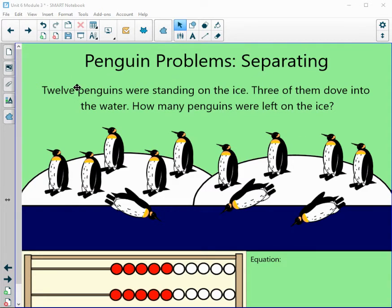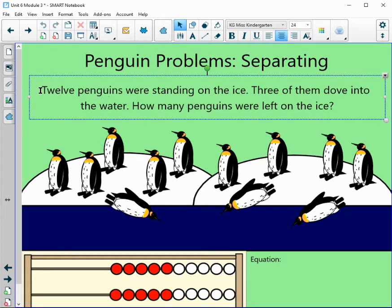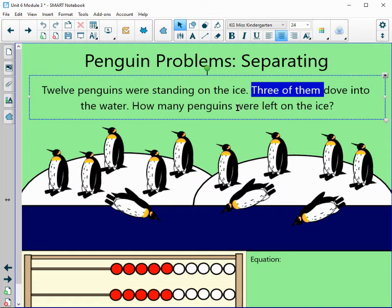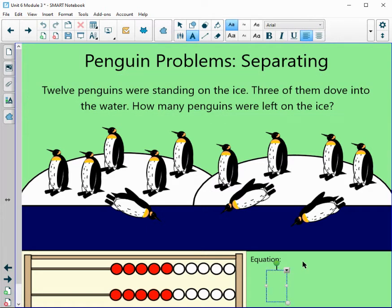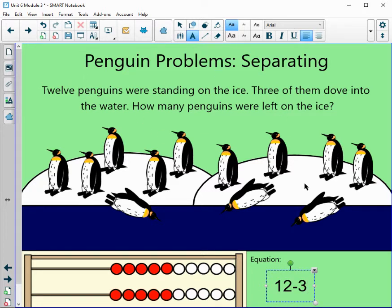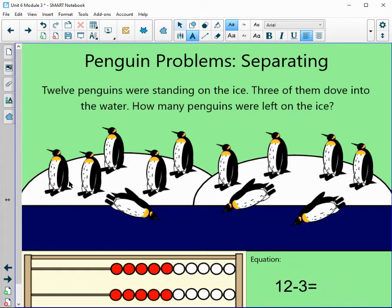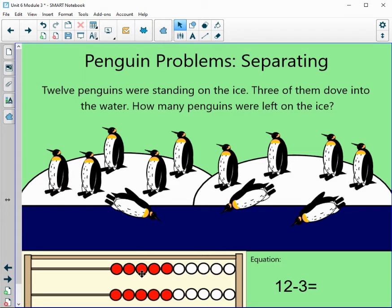Penguin problems — separating. 12 penguins were standing on the ice; three of them dove into the water. How many penguins were left on the ice? We have the keywords: 12 penguins and three of them dove into the water. It's asking how many were left, so we are going to be subtracting. Our equation: we have 12 standing on the ice and then we're subtracting three because they dove into the water. We can use our picture and our number rack to help us.